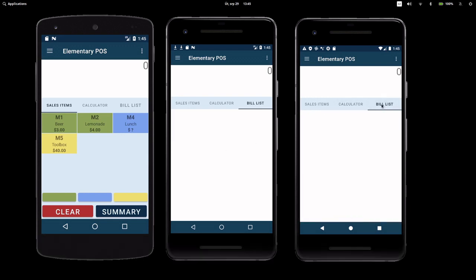For this demo, I have three mobile phones, and each one has Elementary POS installed.